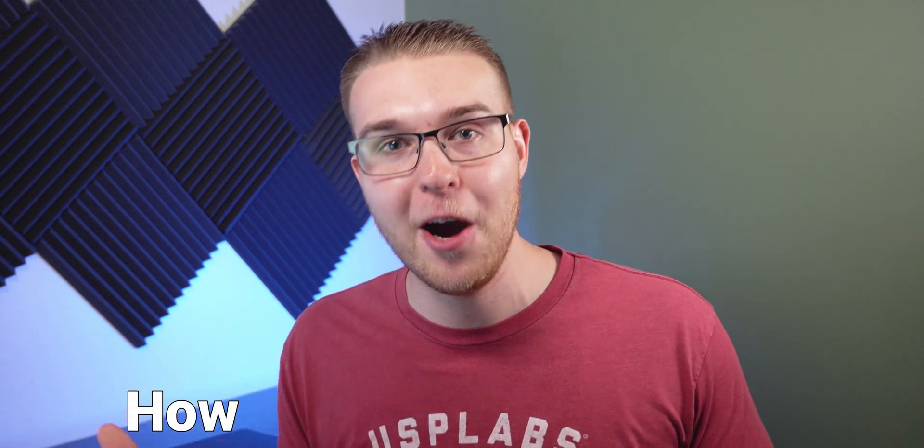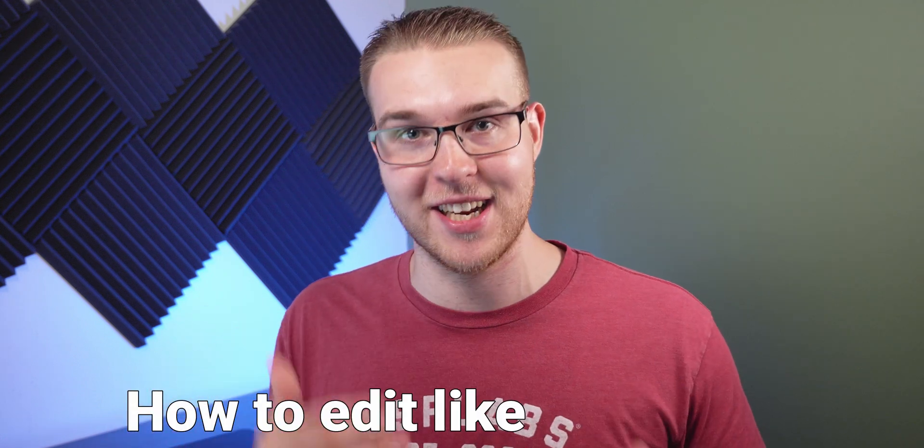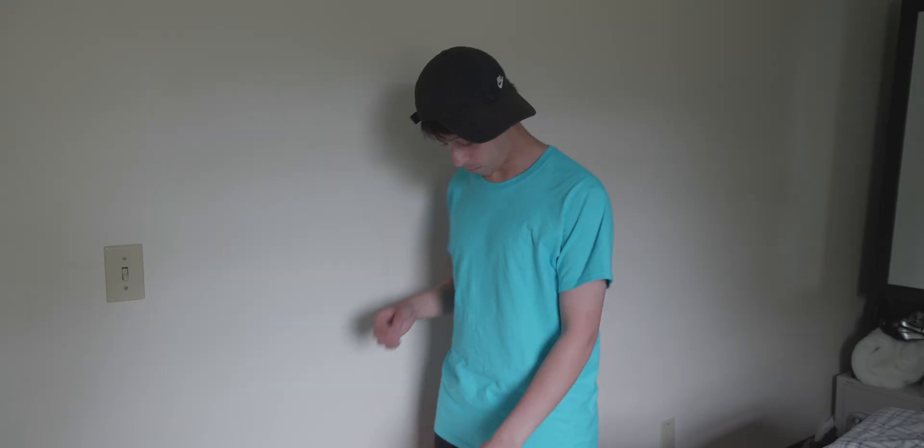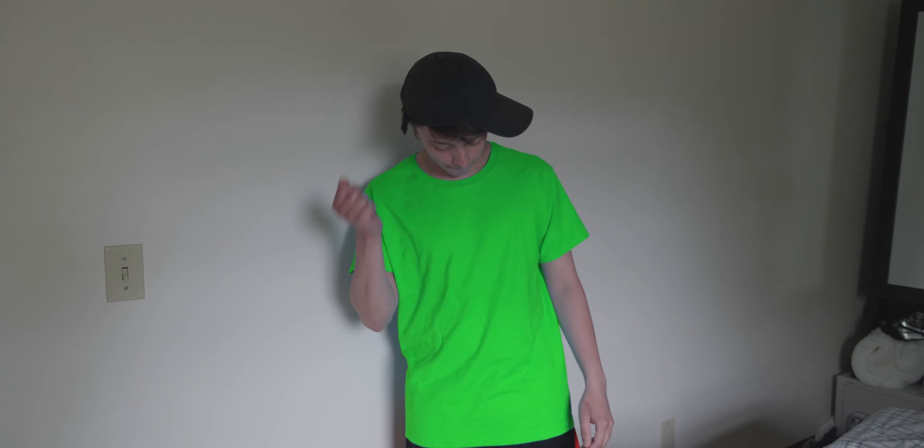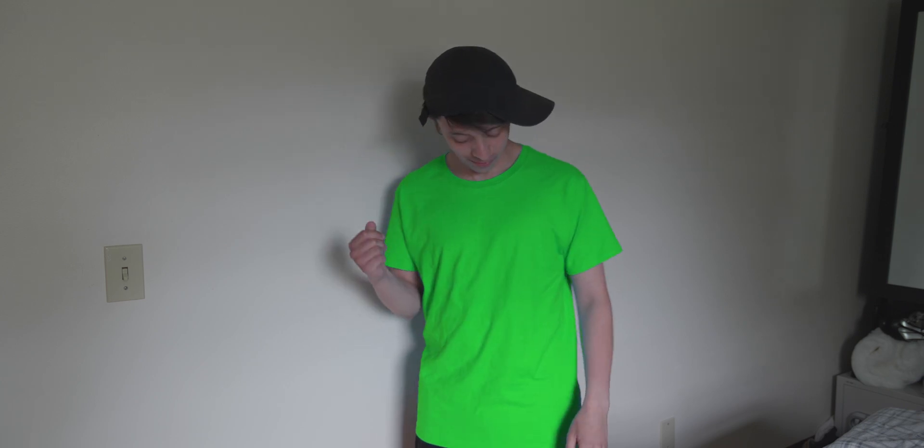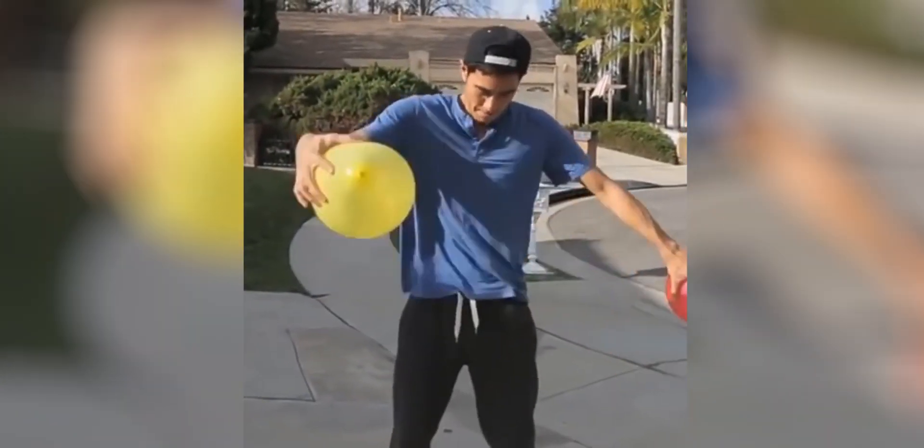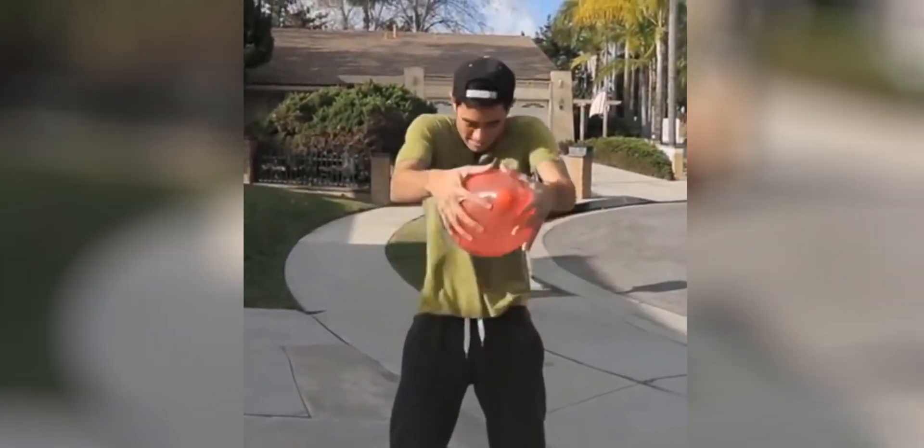Yes everybody, we are back this week with another how to edit like Zach King video. The response from the last one was just so overwhelming that I had to make another one. In this video you're gonna learn two different ways to change the color of any object in DaVinci Resolve, just like Zach King does in his videos.